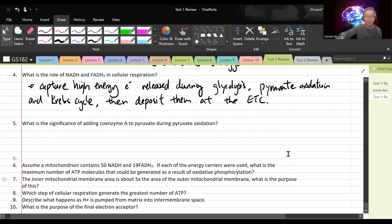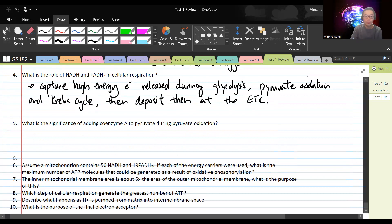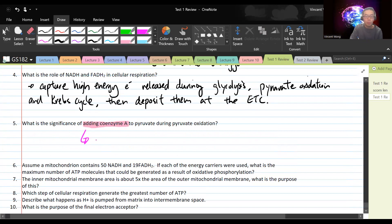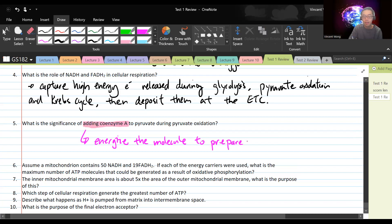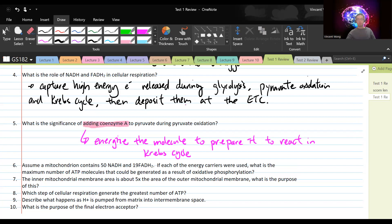In pyruvate oxidation, three things happen: a carbon dioxide is removed, some electrons are removed — generating NADH — and coenzyme A is added. The significance of adding coenzyme A is that it energizes the molecule to prepare it to react in the Krebs cycle. By the time we get through pyruvate oxidation, the molecule is running low on energy because so much has been removed, so coenzyme A is needed to recharge it.